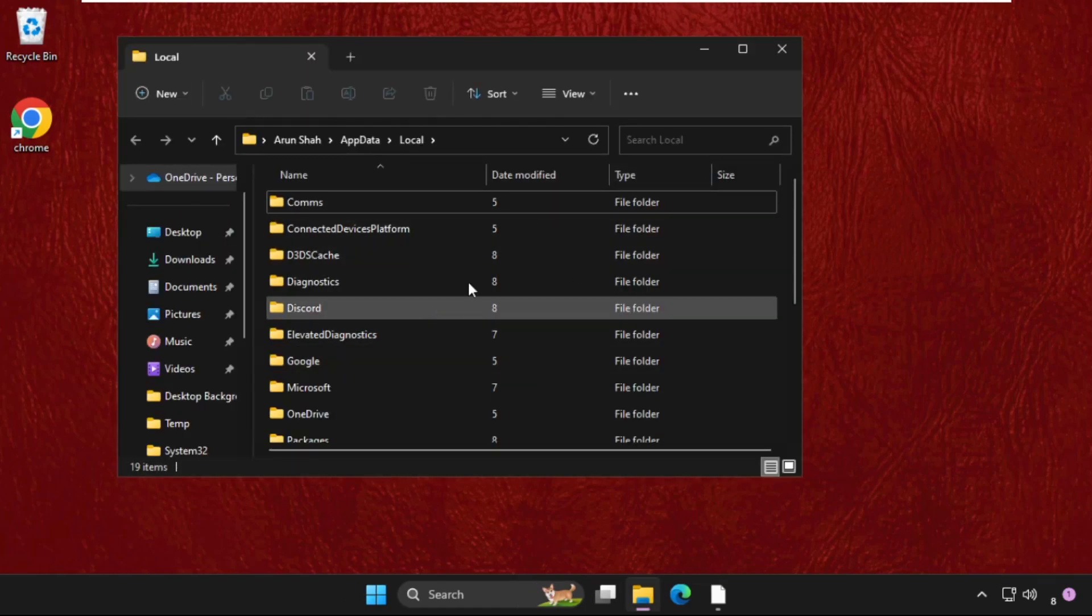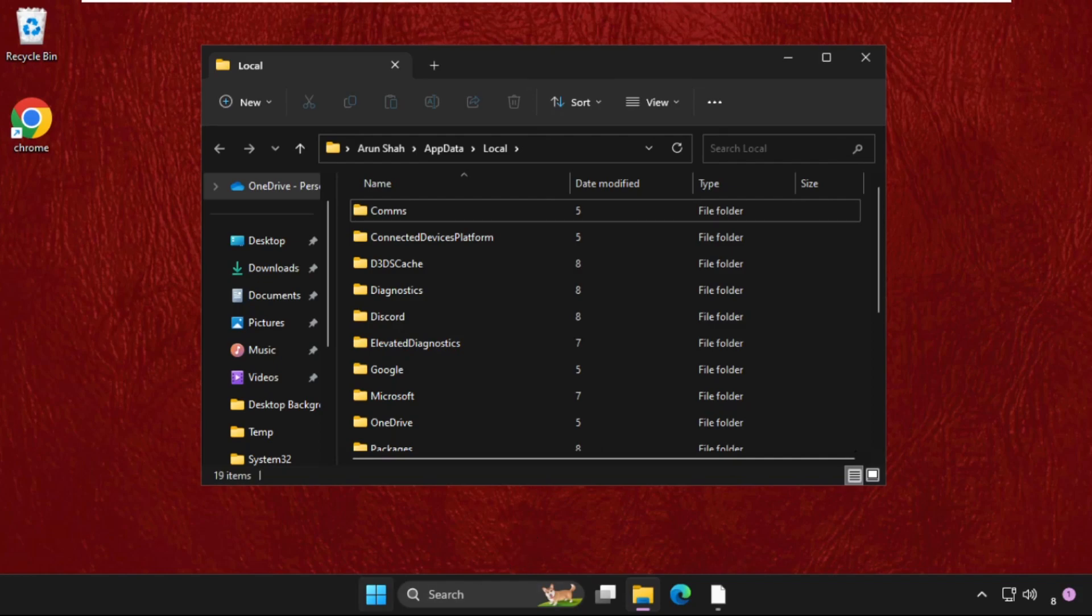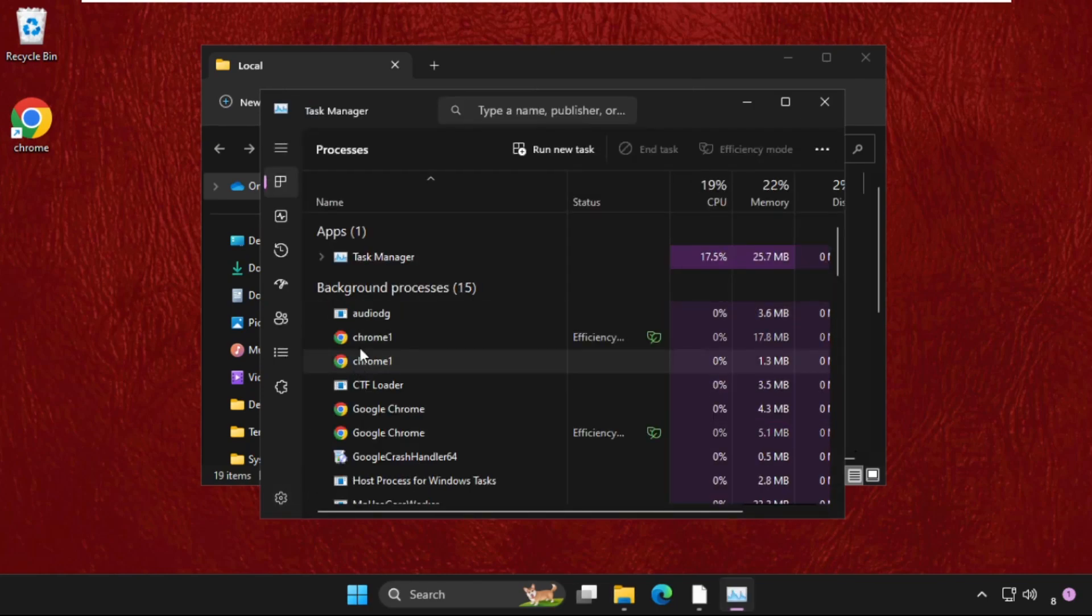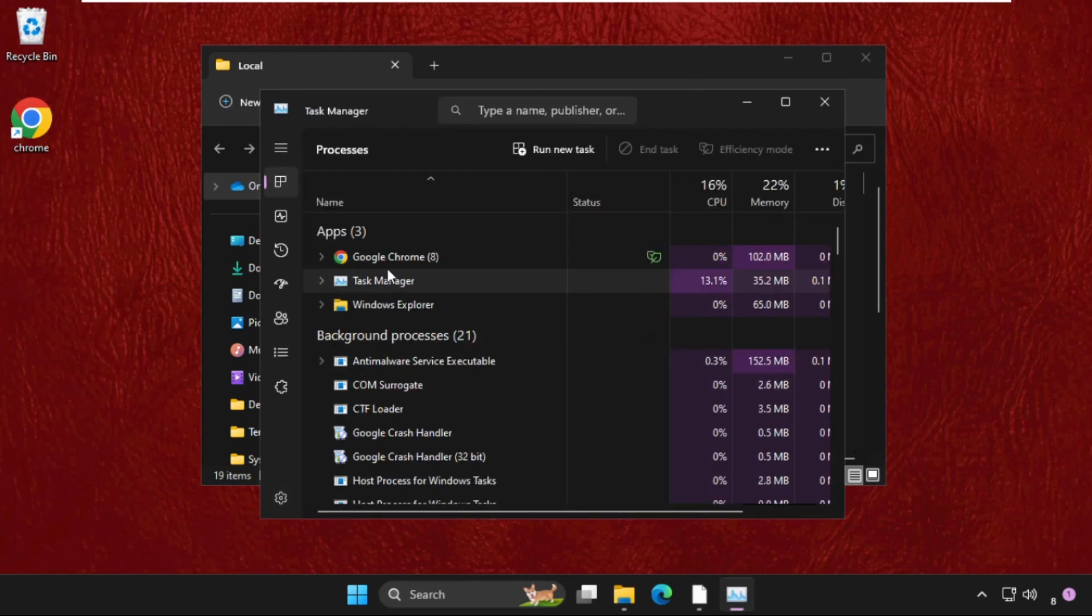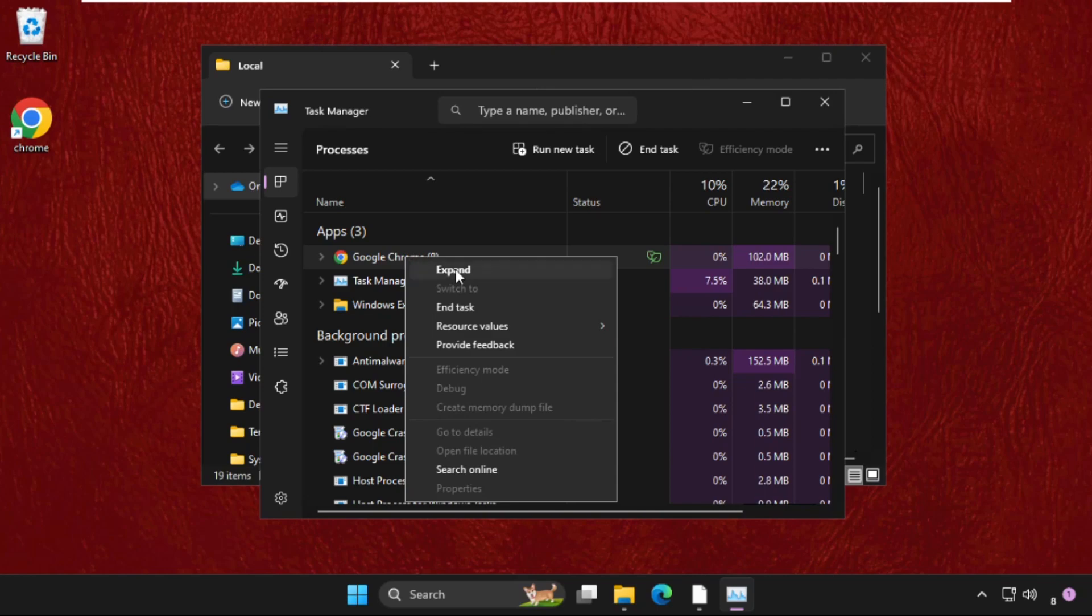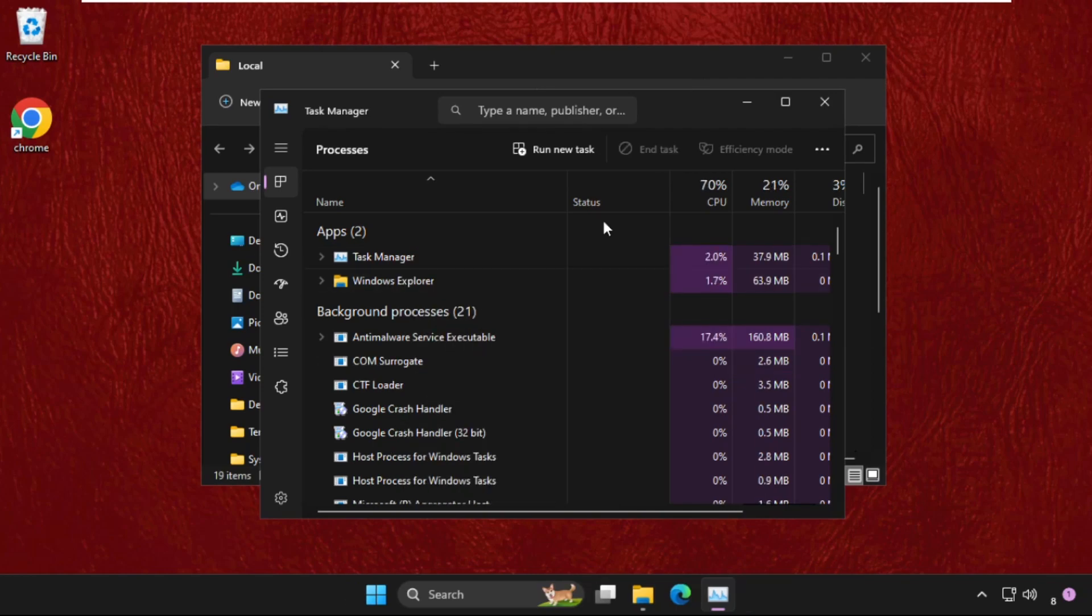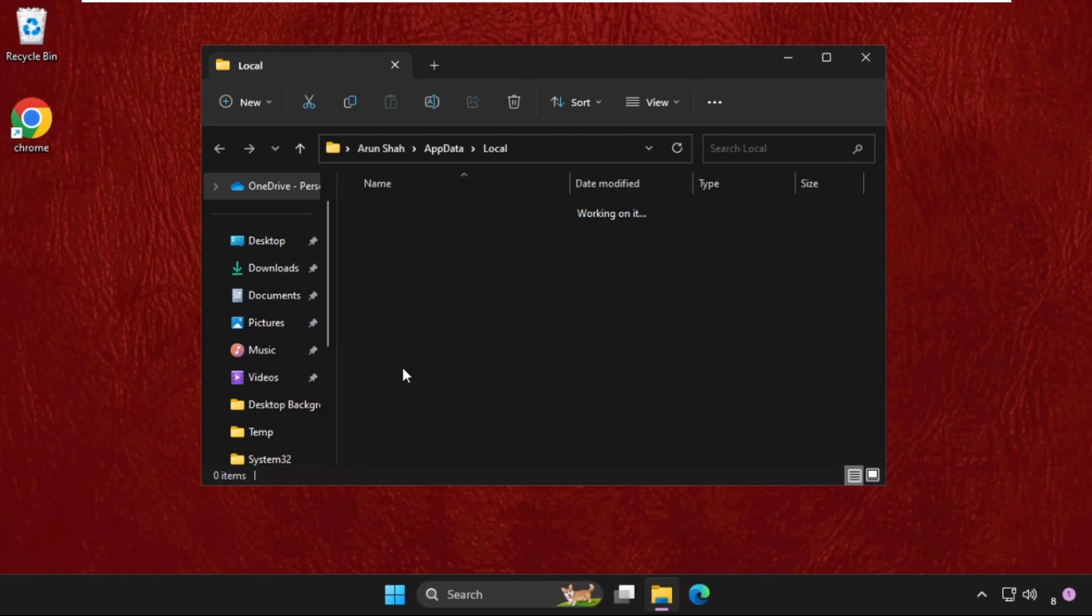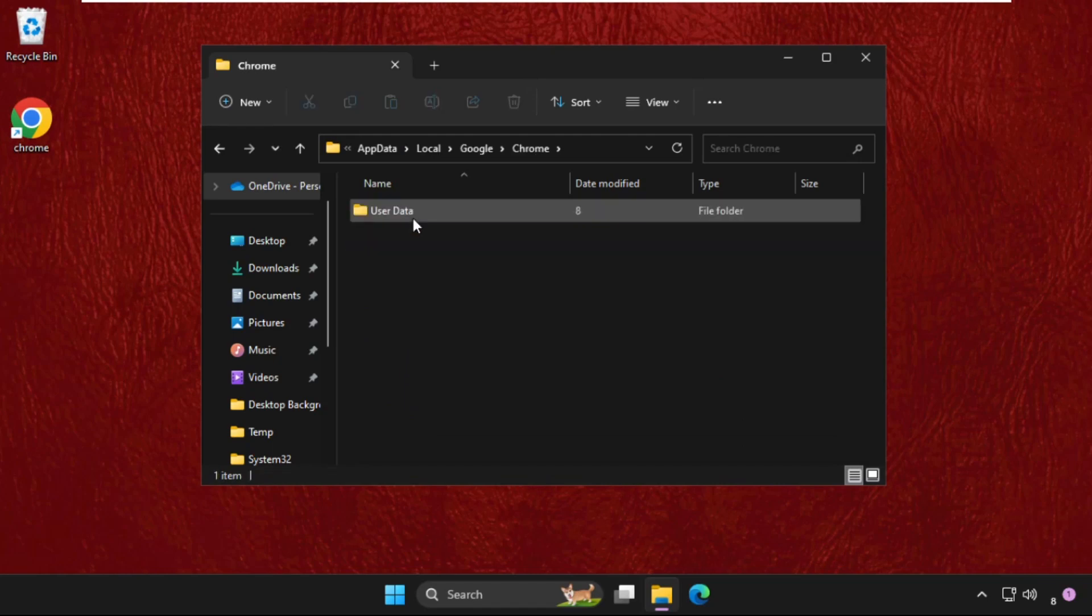Before this, we need to right-click on the taskbar and select Task Manager. If you see Chrome here, just right-click on it and select End Task. After that, open the Google folder, open the Chrome folder.